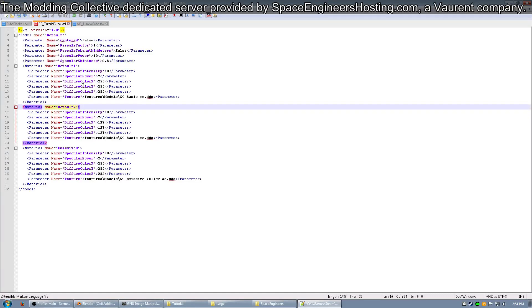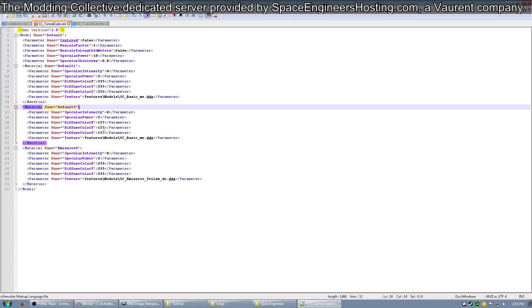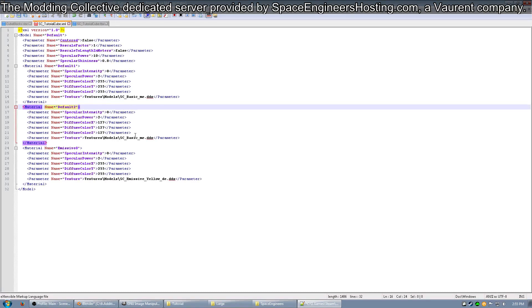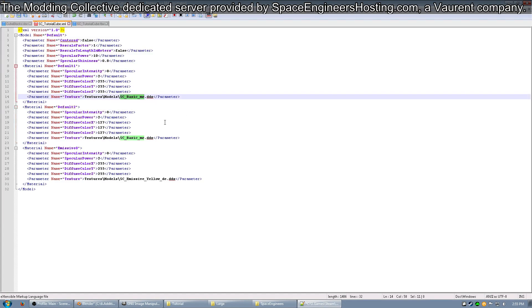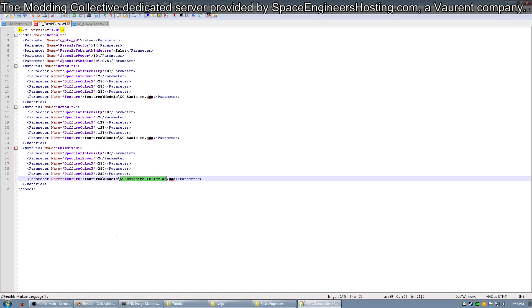On Default1, the Diffused Colors are 255. This is a 0 out of 255 scale, so 255 is the brightest it can be. In Default2, you notice it is half, so in game the recolourable texture should appear as half as bright as Default1. Emissive0 has the Diffused Colors set to 255 because I want it to be the color of the emissive texture I've given it. The texture for Default1 and 2 is SCBasicME, a basic recolourable texture that is just a flat color without any normal map.